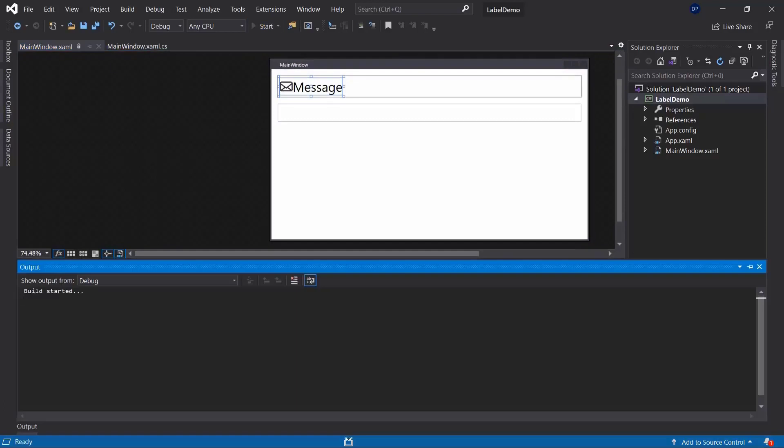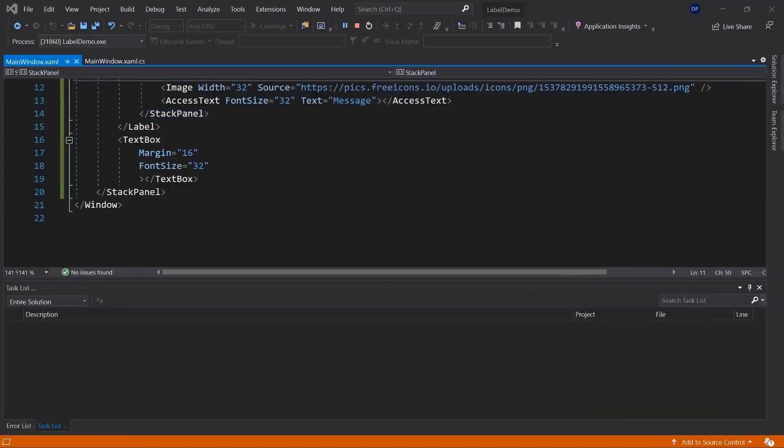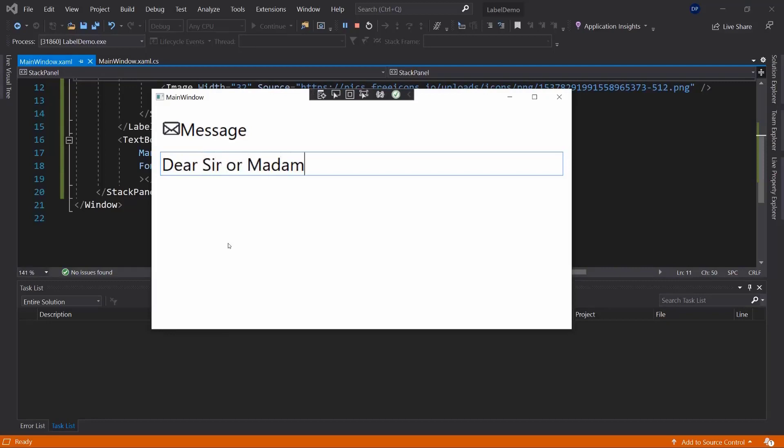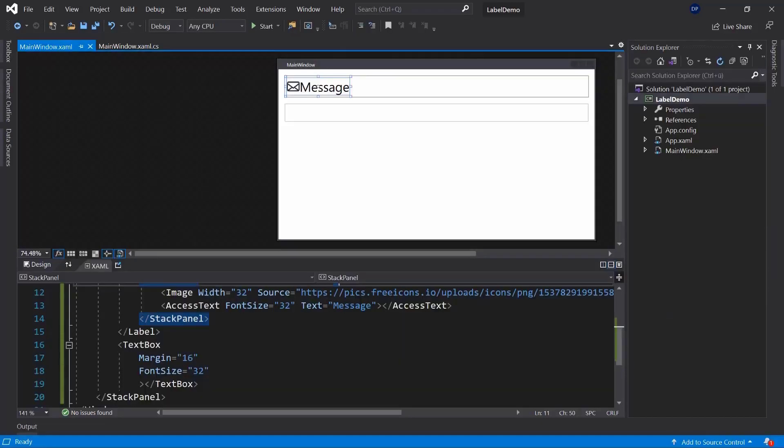That's what we're creating here, that is the distance between this text box as well as the label. If we run this once again, this will look a little better I'd say. So there we are, now we can go ahead and write our message. Dear sir or madam, I hope I wrote it correctly. How is it going bros? Something like that. So that's what the advantage of a label is. A text block doesn't offer this feature.